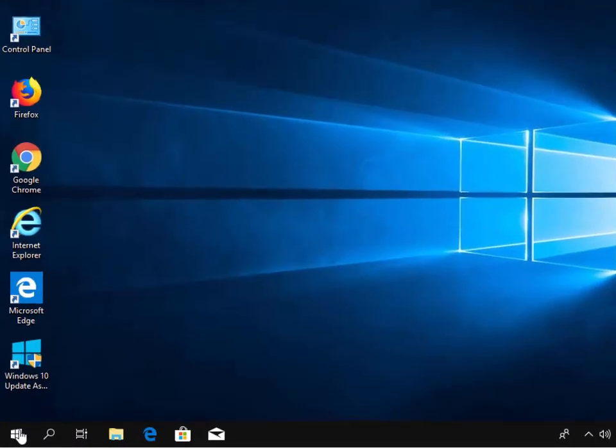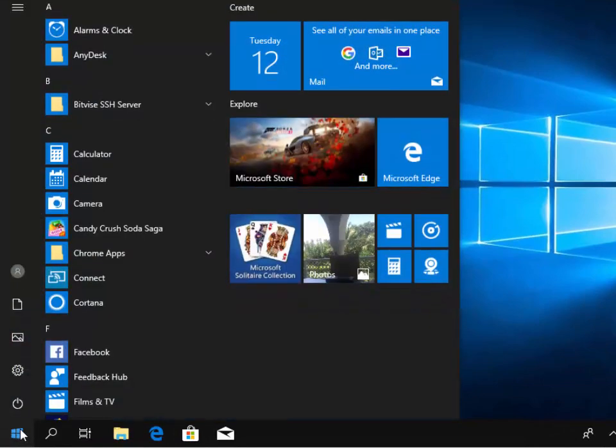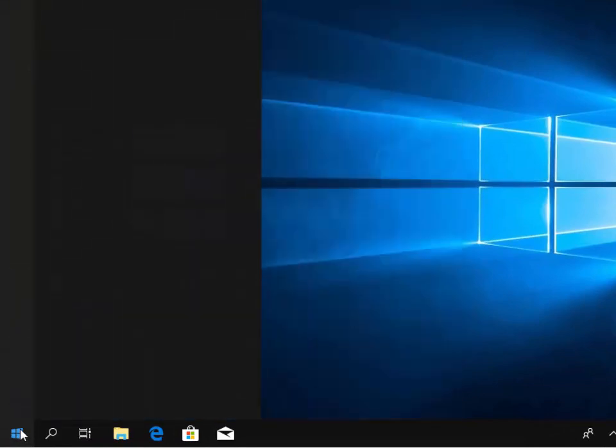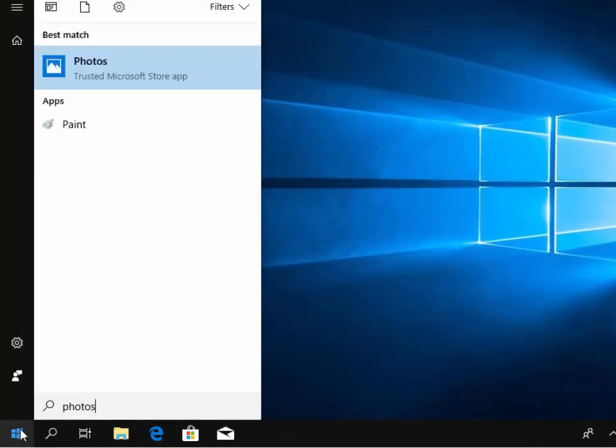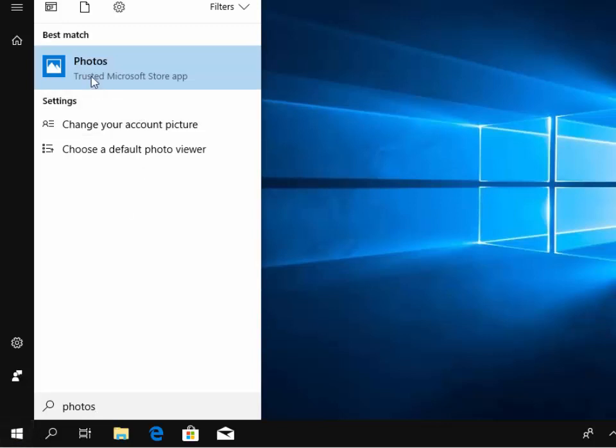Move your mouse down to the start button, left click it once, and then type on your keyboard, photos. Under best match, photos appears. Left click that once.